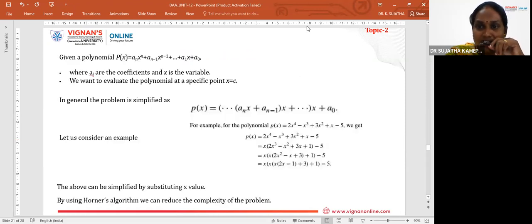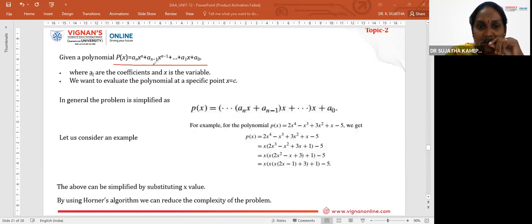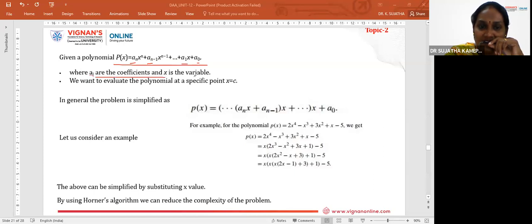Let us see how a polynomial is generally evaluated. The polynomial P(X) is represented as: A_n * X^n + A_(n-1) * X^(n-1) + ... + A_1 * X + A_0, where all A_i are coefficients and X is the variable.